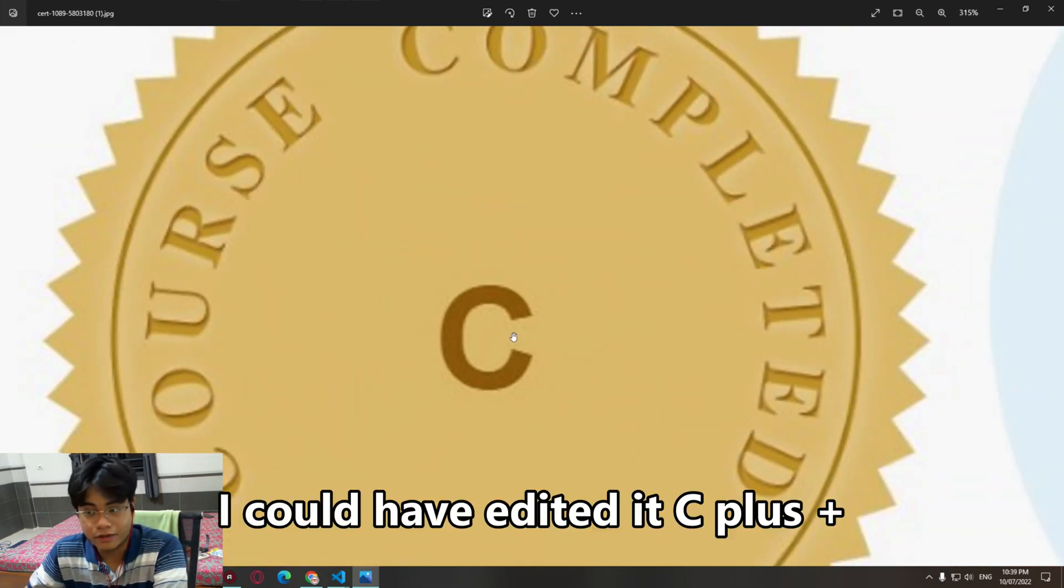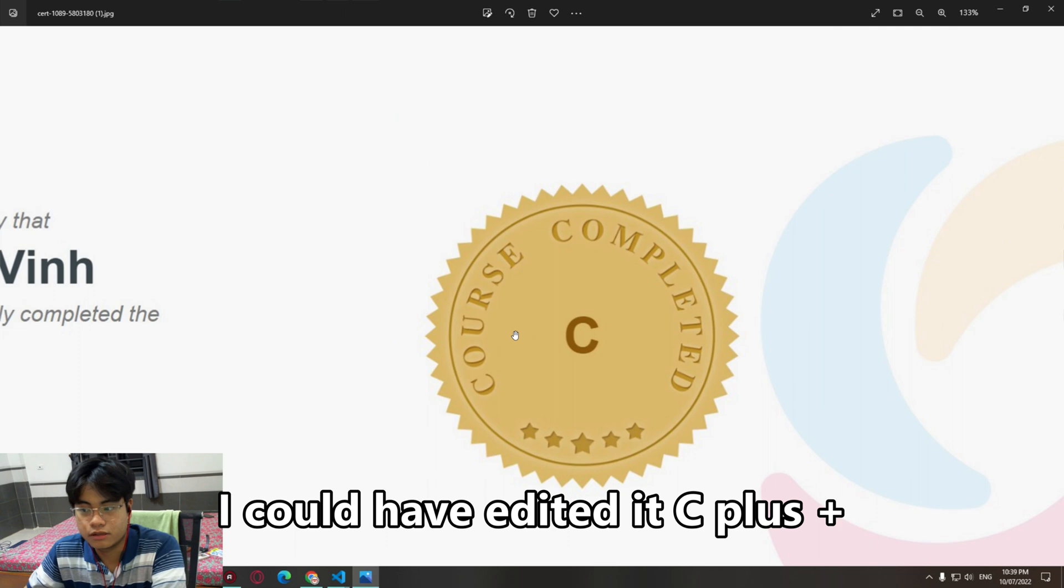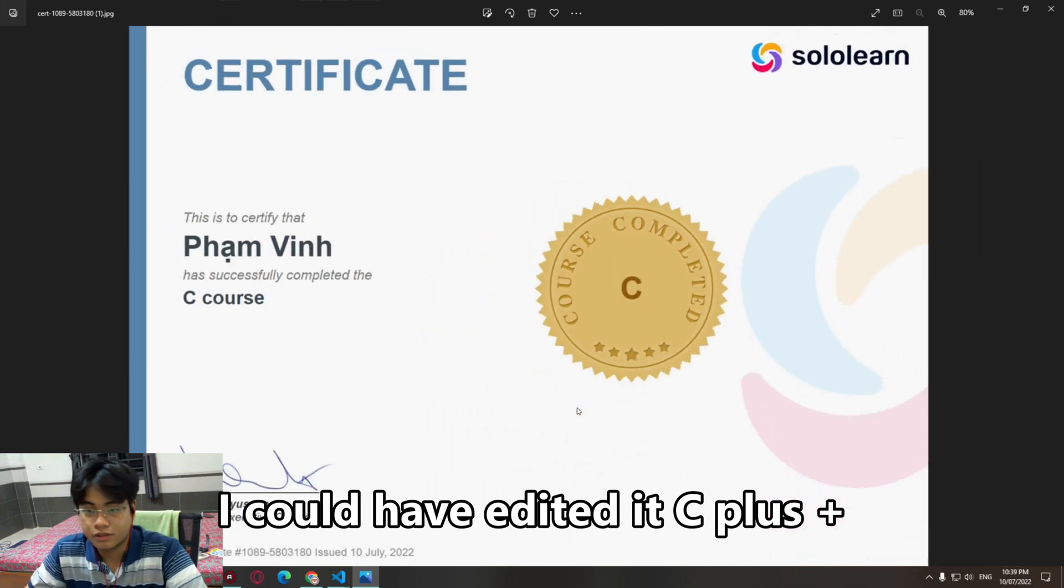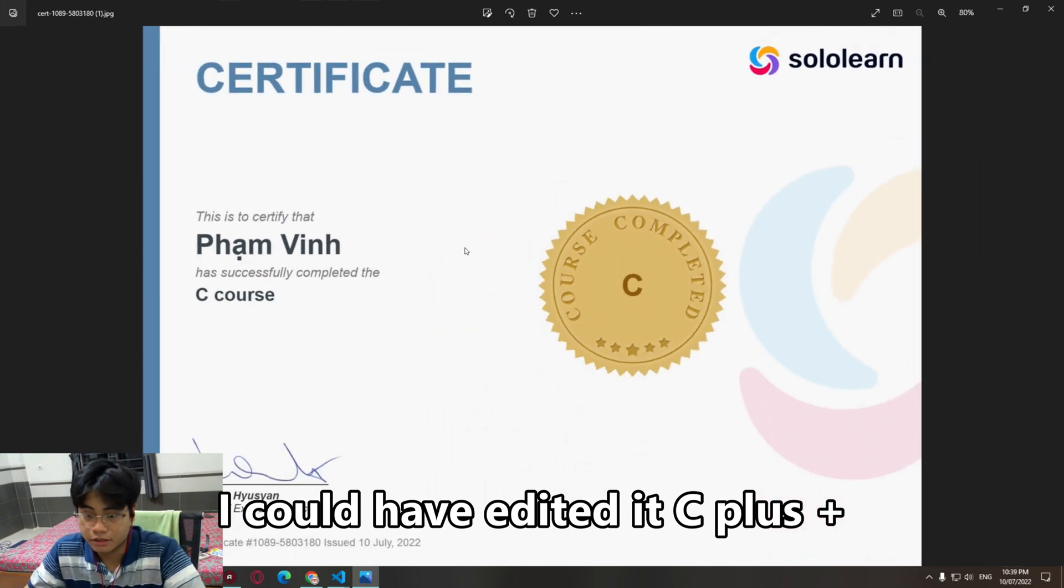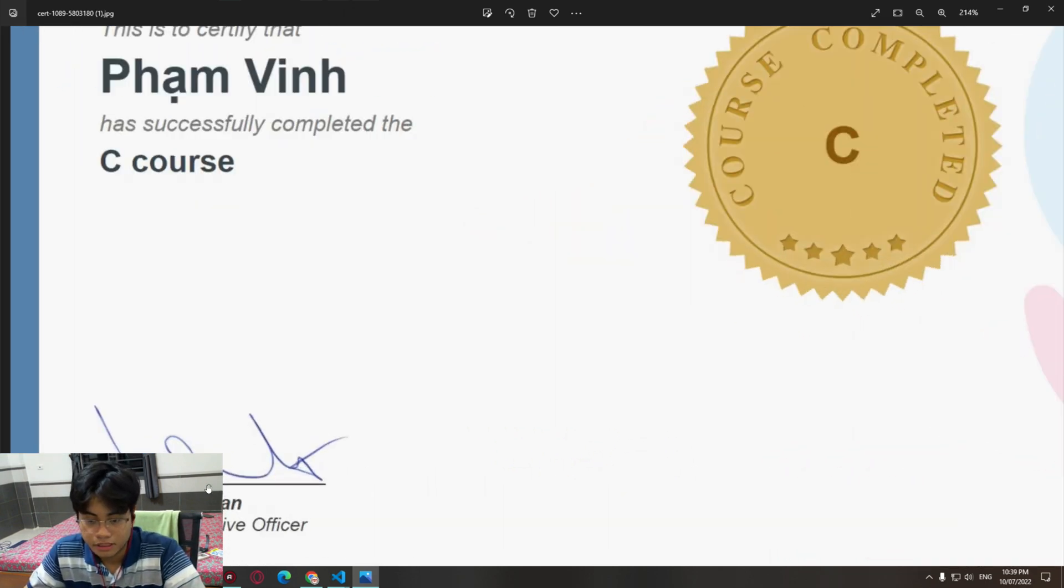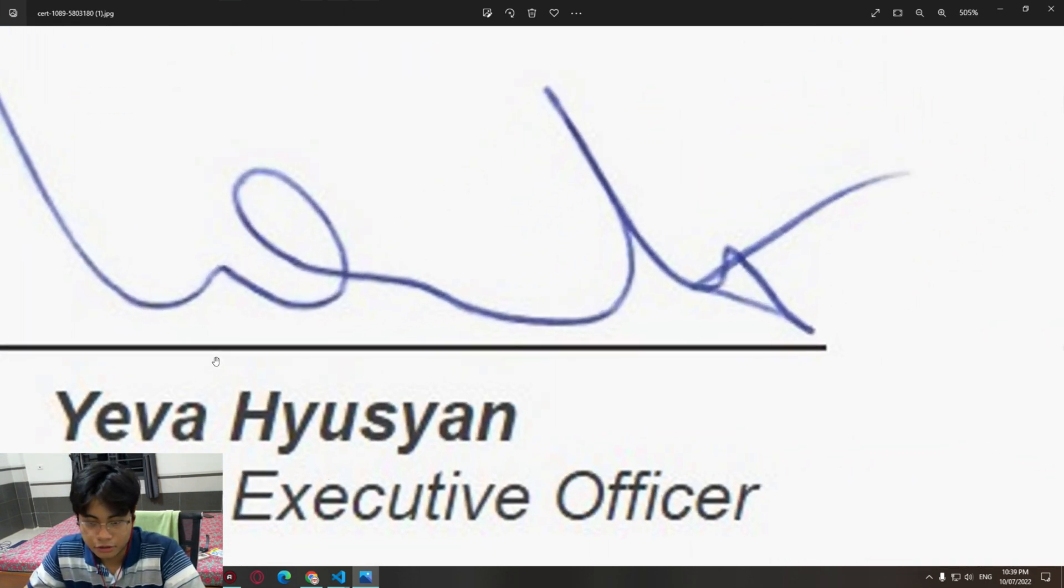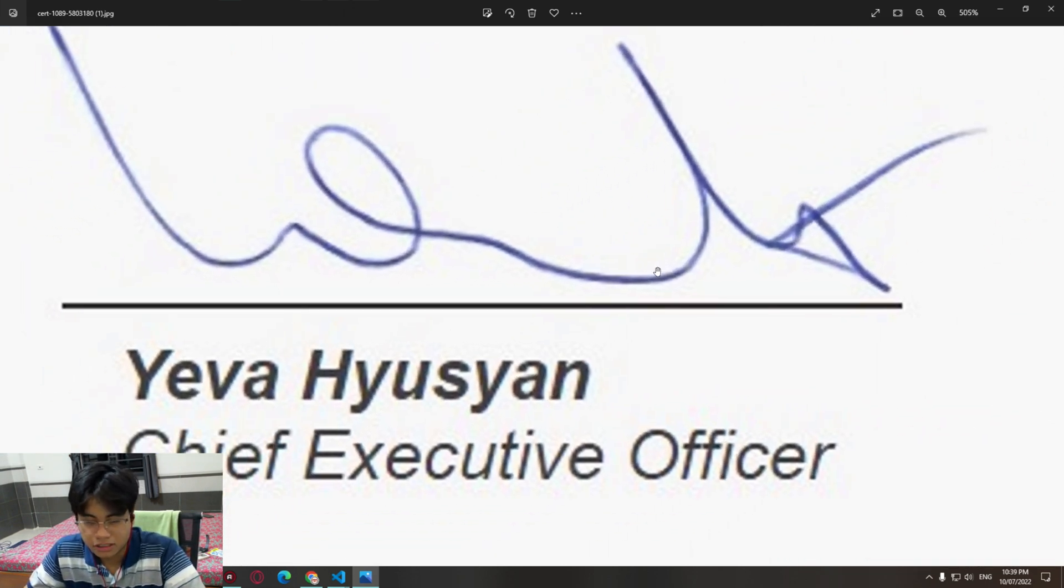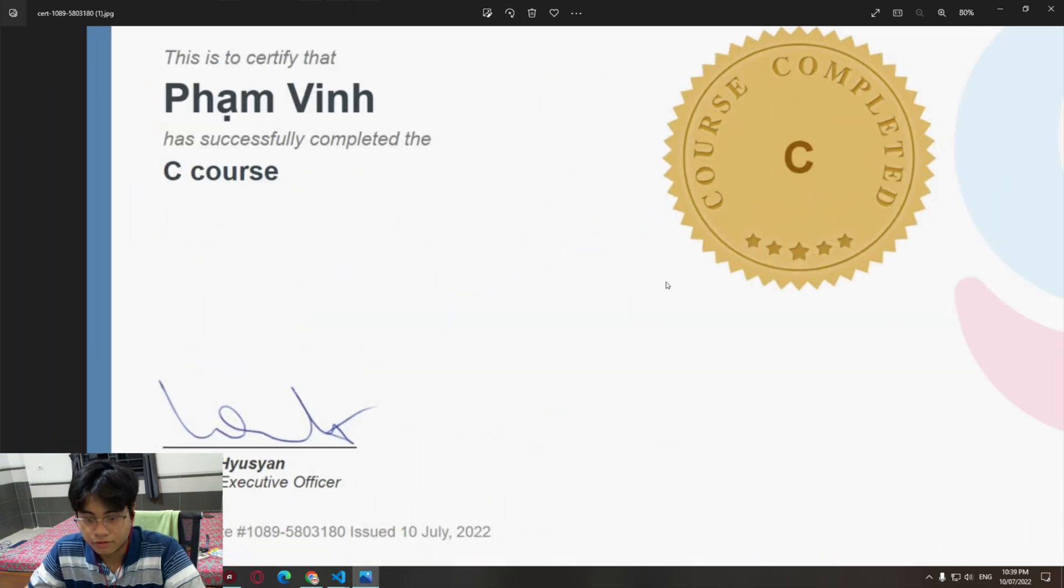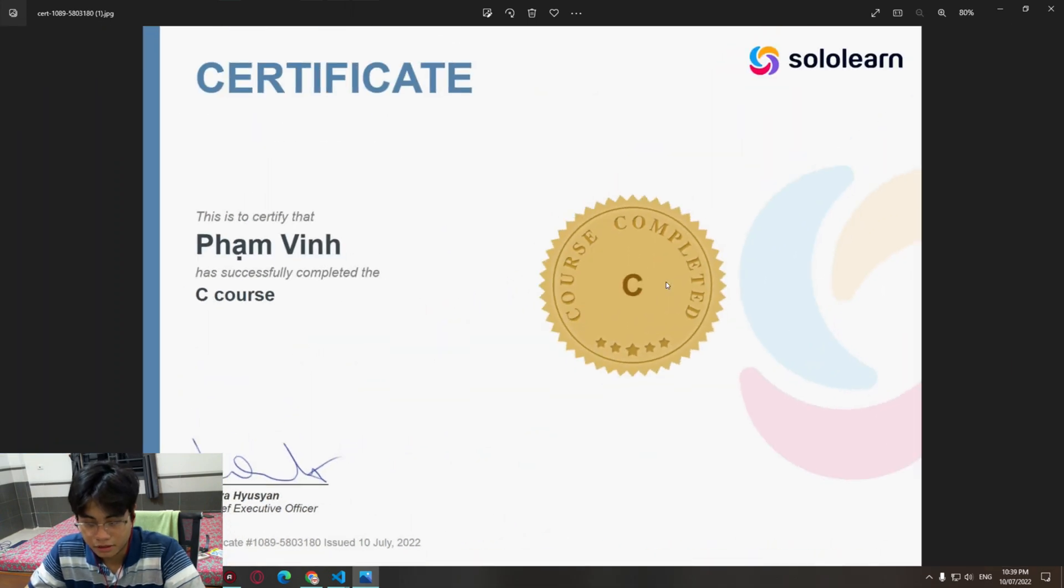I could have edited it to something C plus plus, yeah, but he was the CEO of this. Wow.